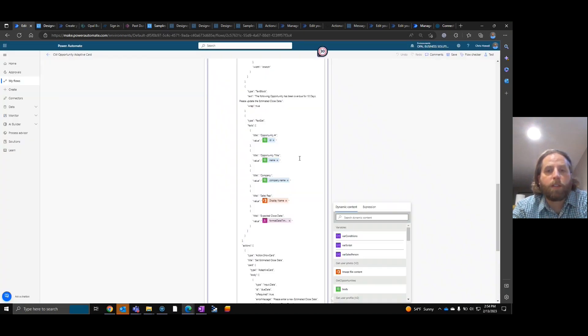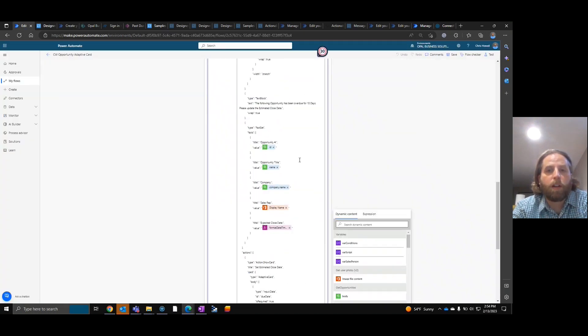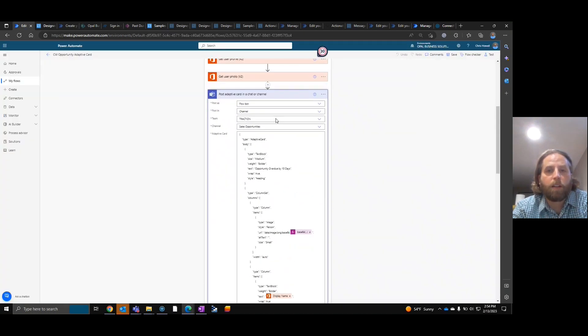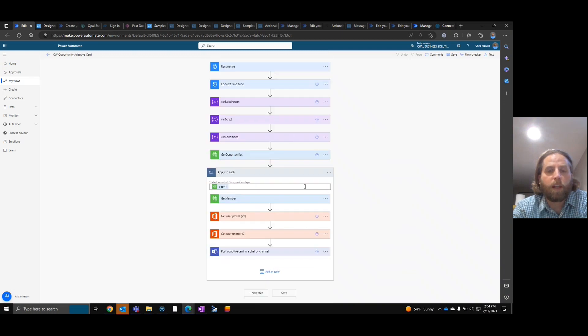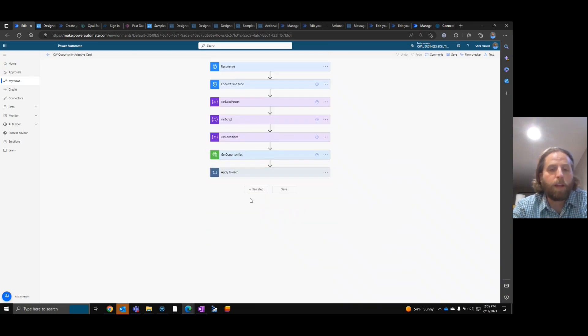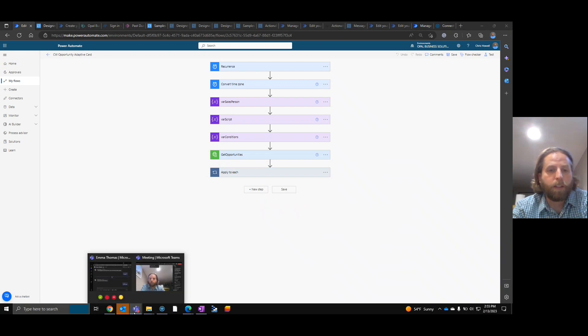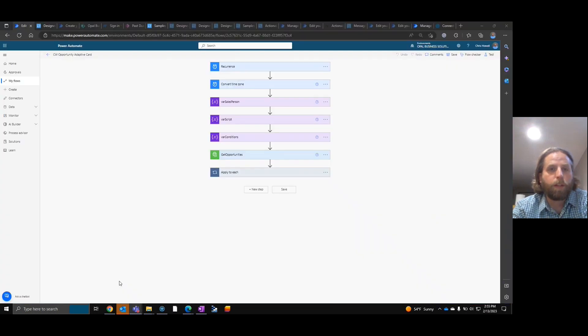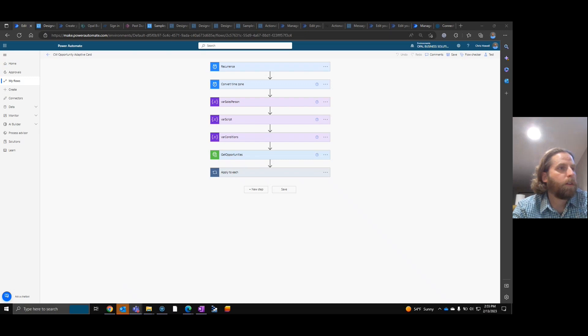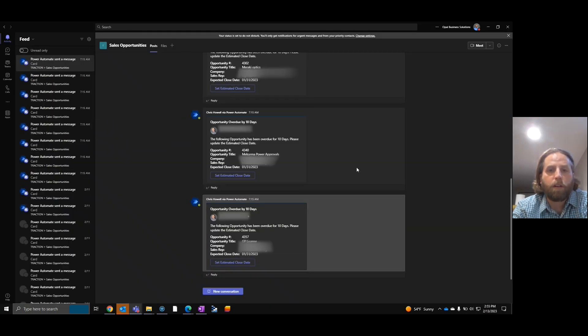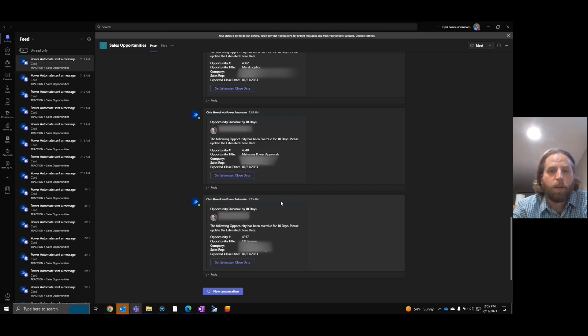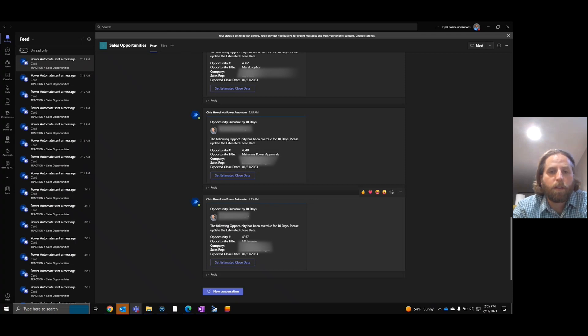Once this is all executed and done, again, save, push it out and let it run. Now what you're going to see in this here, let me pull this over, is in an adaptive card, you'll see this is what the adaptive card looks like. Overdue by 10 days. The following opportunity has been overdue by 10 days. Please update.